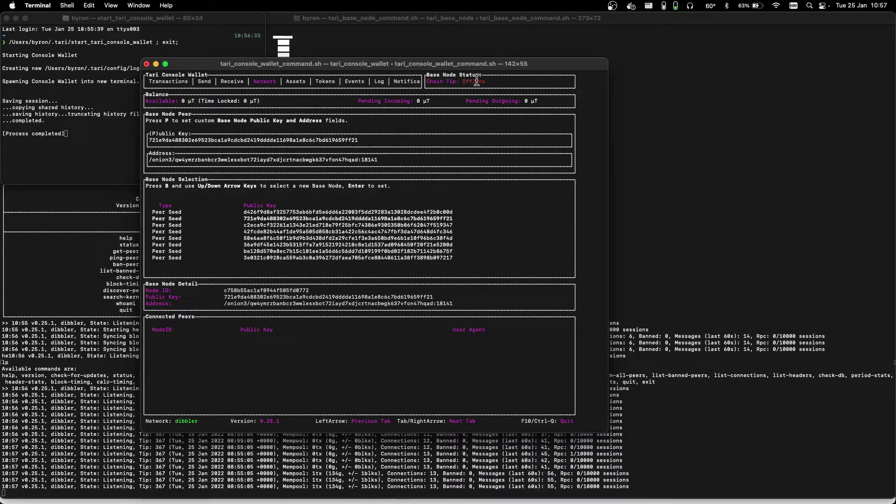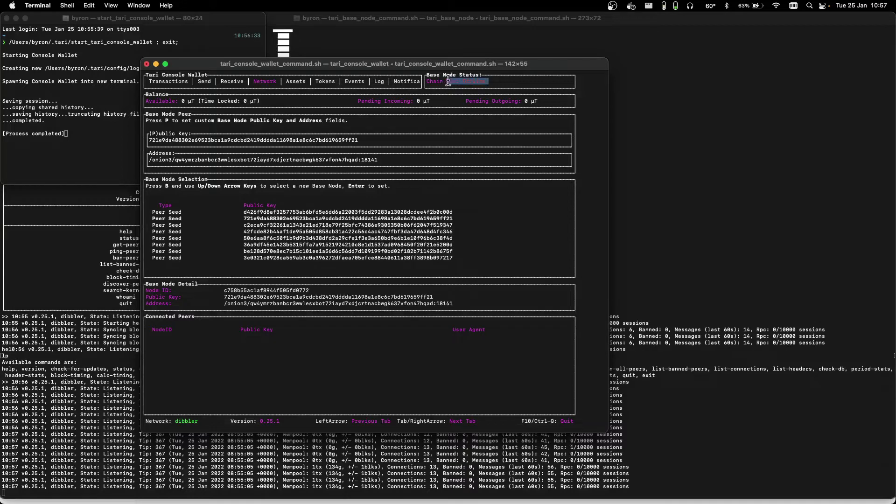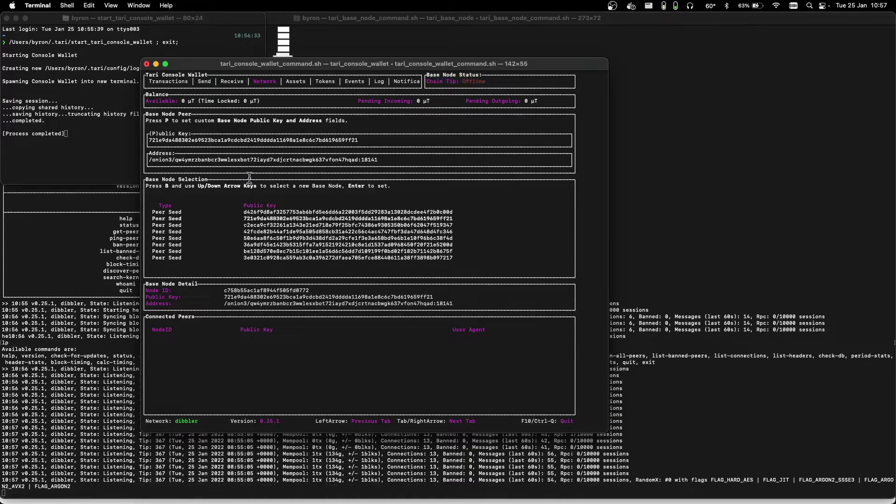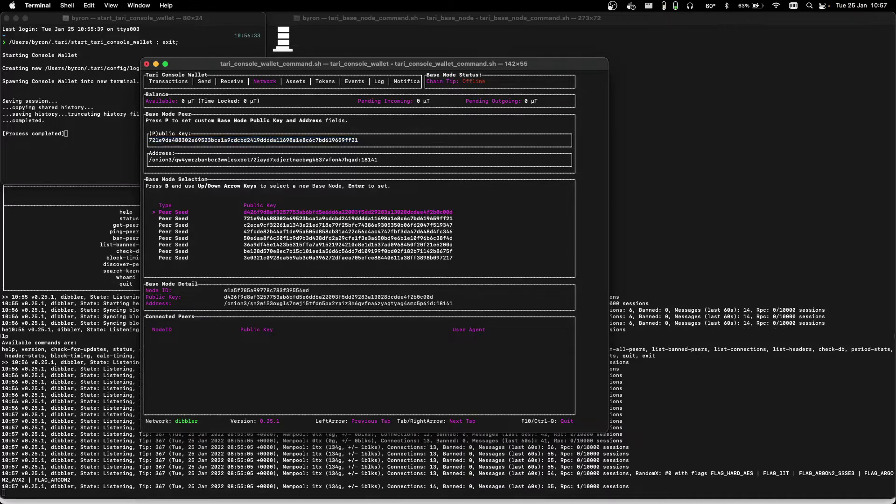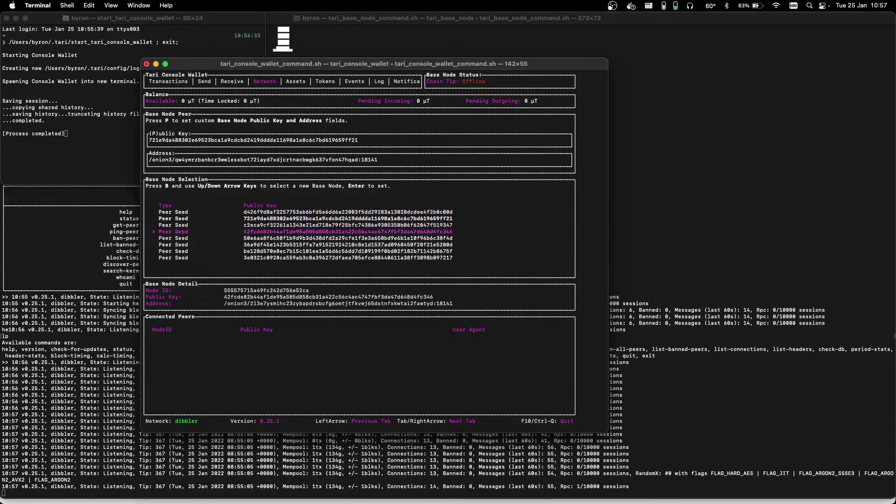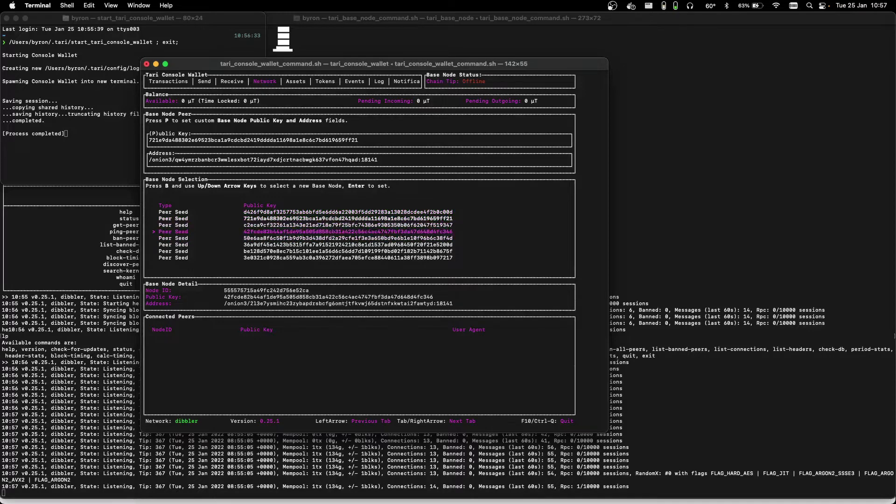And it seems that the randomly chosen peer that is selected is offline at the moment. That tends to happen in a decentralized network. What we can do here is just click the B button, scroll down, and try a different peer.